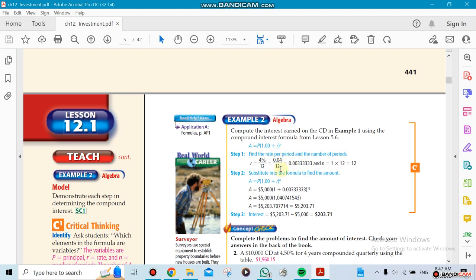Look at this question here. This question talks about compounding on a monthly basis, so that's why we had to divide the percentage over 12. And the power here is going to be, since it's only one year, it's going to be for 12 months. That's what we've been doing for a while. We did this before in other sections.